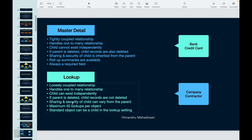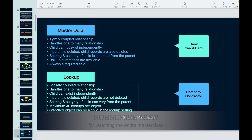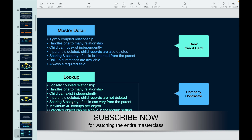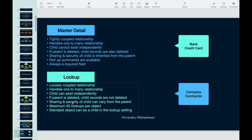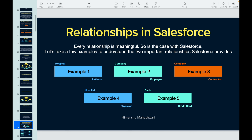Quote and quote line item: the quote line item needs a parent to exist. But if you want to create an opportunity without an account, you can — so it acts like a Lookup relationship. An individual contact can exist in the system without a parent account, so that's not a Master Detail relationship. These examples help you understand and differentiate which objects belong to a Master Detail and which belong to a Lookup.